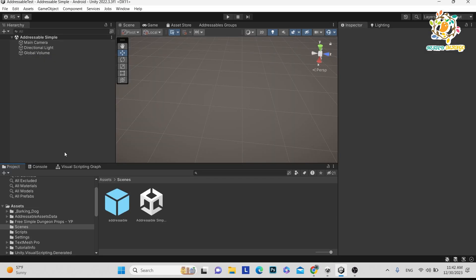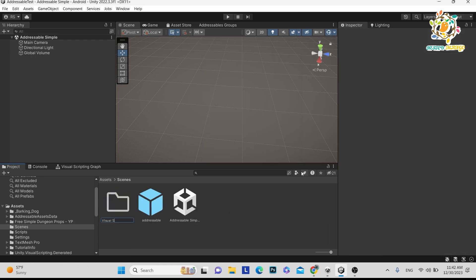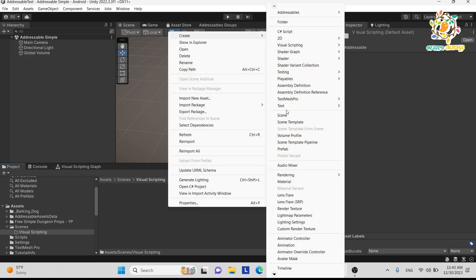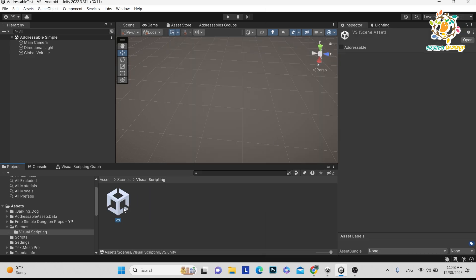Here we have opened our project. What I am going to do is create a folder called 'Visual Scripting', and inside this folder we are going to create one scene called 'VS' — VS means Visual Scripting. Earlier this name was Bolt.